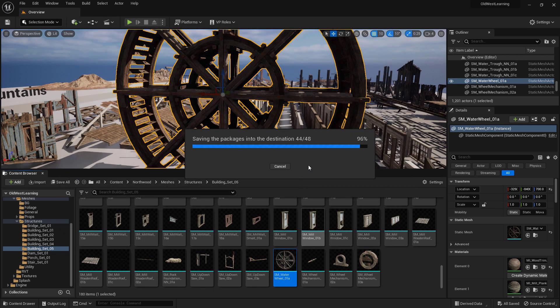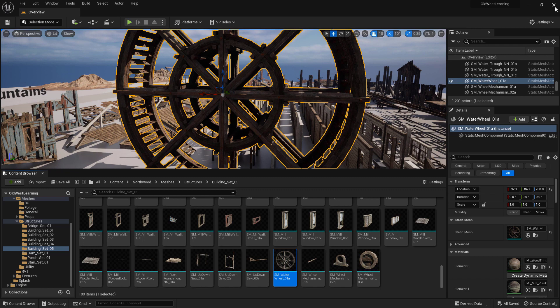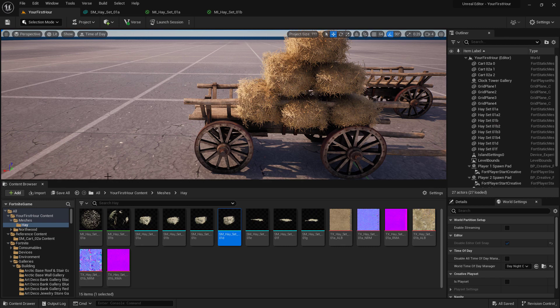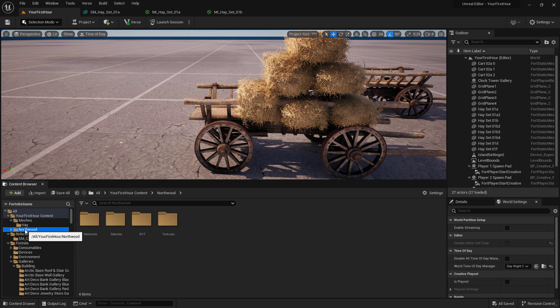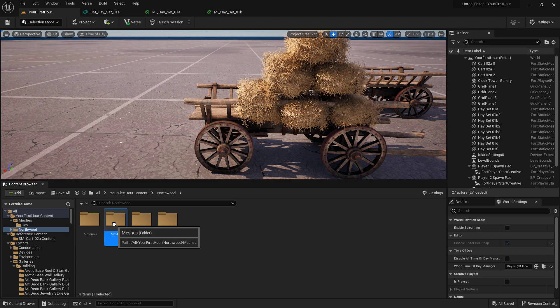We'll select it. It'll save it. It'll export it out. And now I don't need this project anymore. Going back inside of my UEFN, your first hour project, we now have a new folder called Northwood. That was the folder structure set up for the project I just pulled my wheel out of.